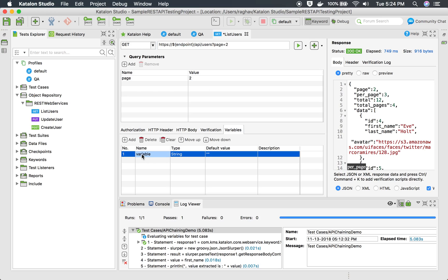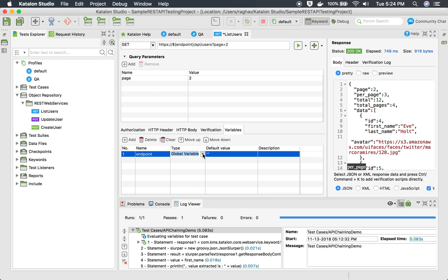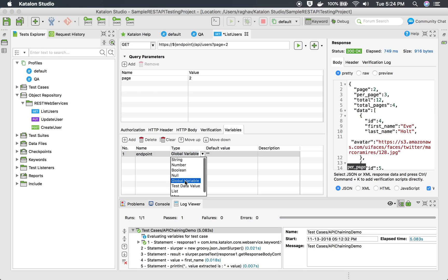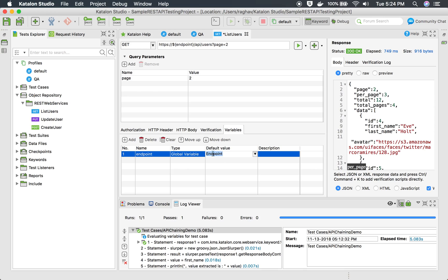Here I will go to the variables section and I will say add and give the same name here. Here I have to select the type. I am going to take it from global variables. You can also take it from any of these options. I'm taking from global variables and the variable name. This is the endpoint global variable which I am referring to and I will save it.